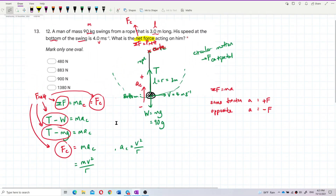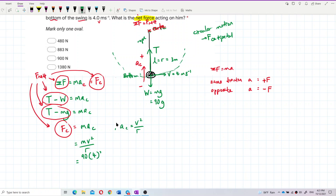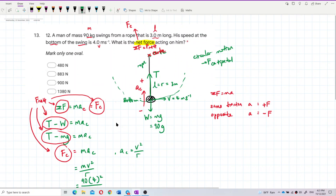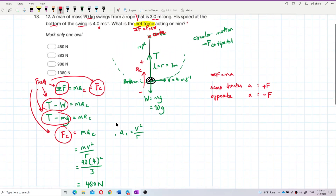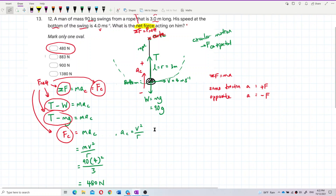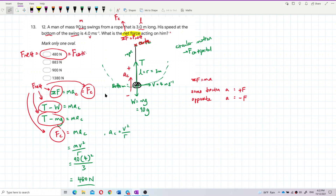Let's substitute all the values. Mass = 90, velocity V = 4 squared, radius R = 3 meters. So Mac = 90 × 4² / 3 = 480 Newton. That is our answer — 480 Newton is our centripetal force, our net force, our resultant force.